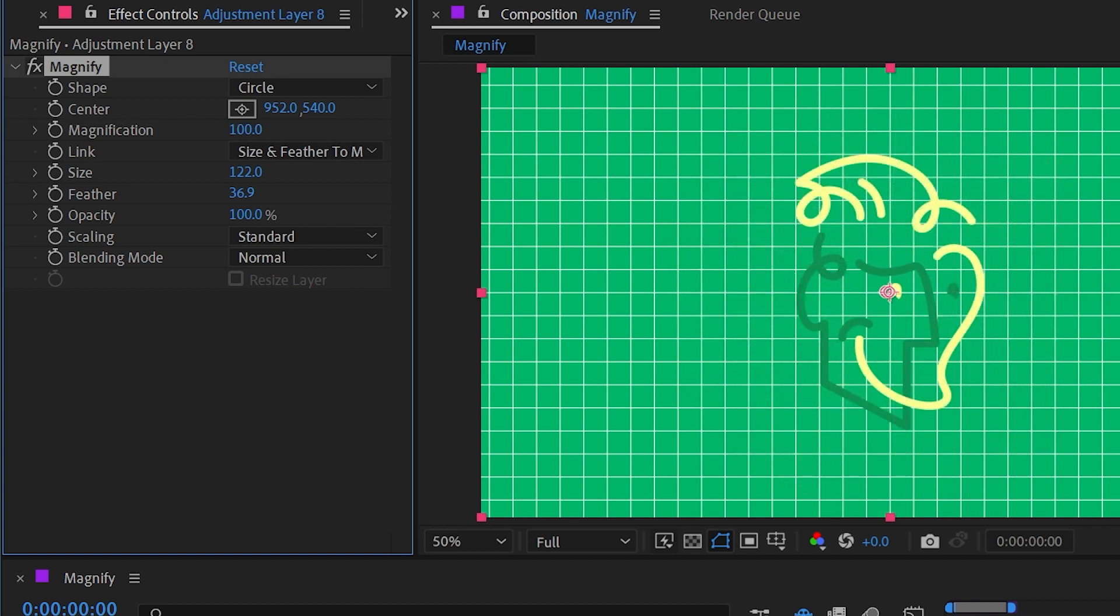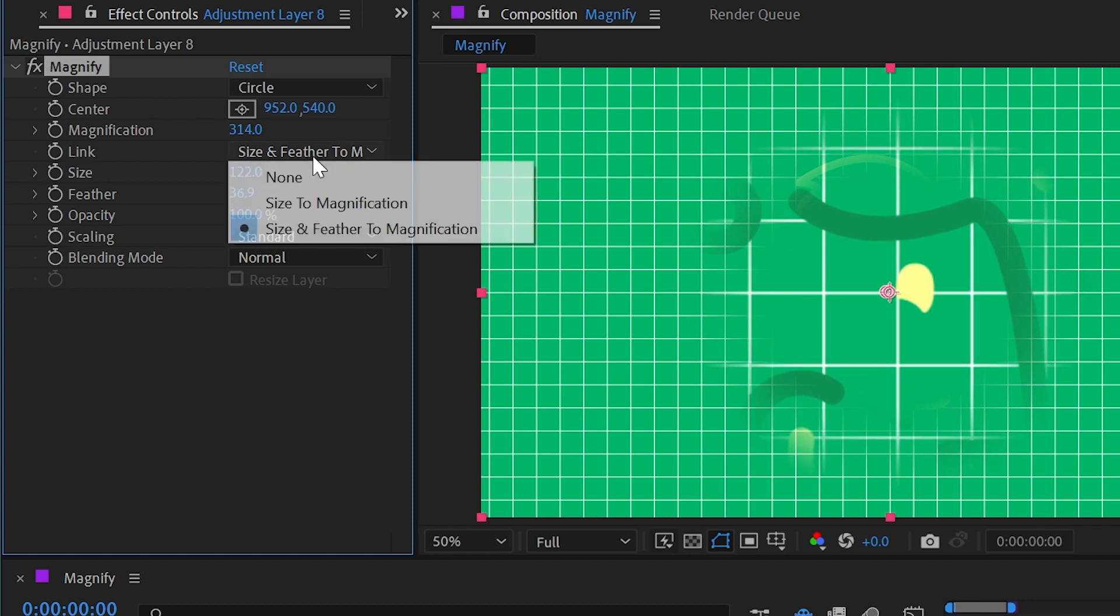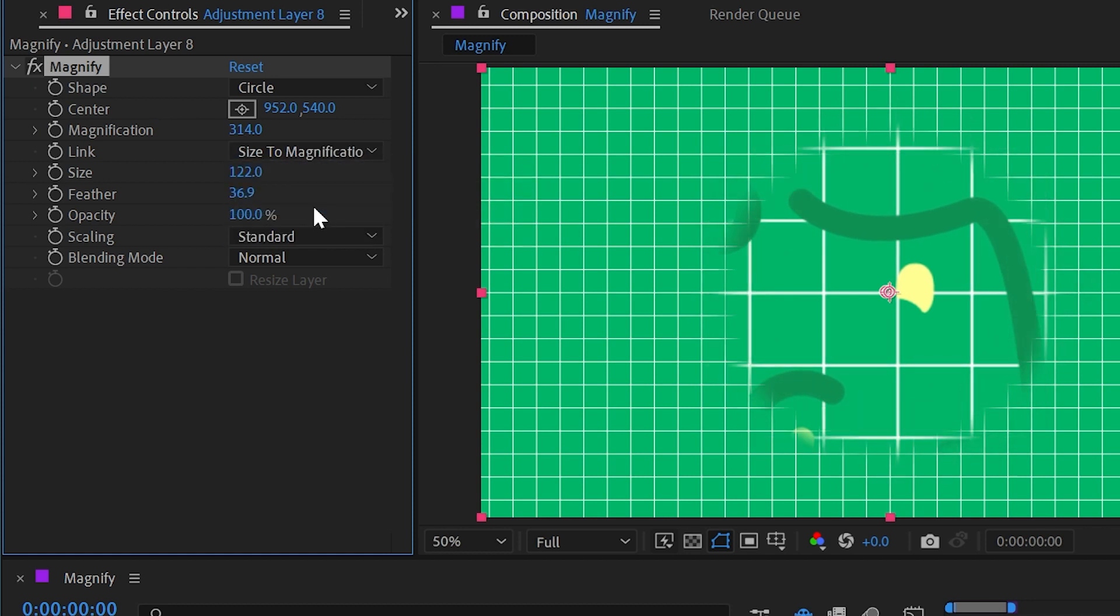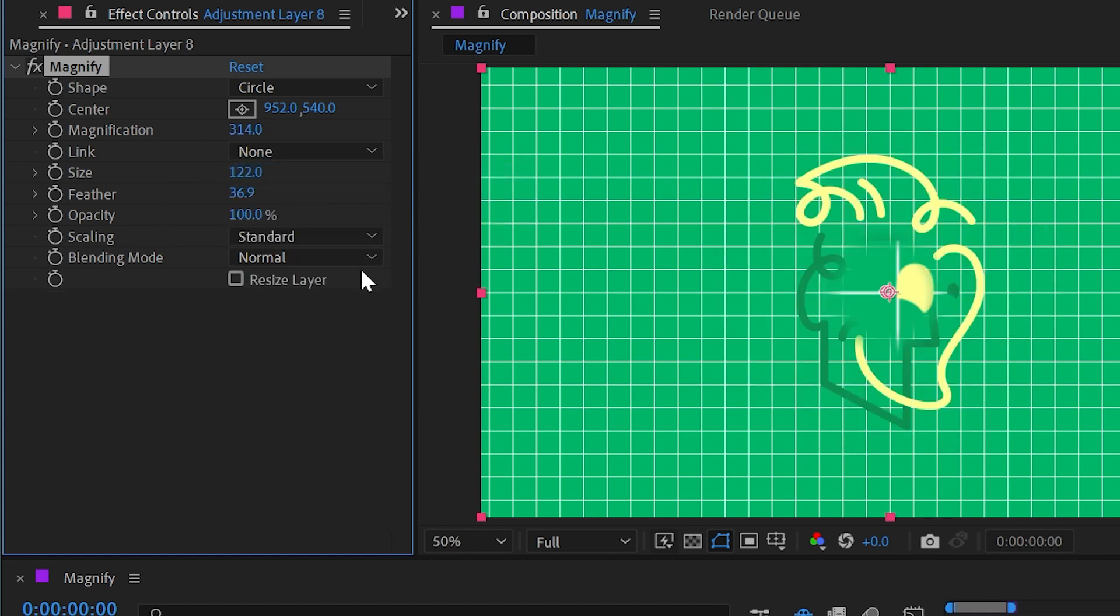And if I turn that back up and switch from size and feather to just size, you can see how that changes. The feather is much smaller even though the magnification is larger. I'm going to change that link back down to none and I'm going to turn the feather all the way off and make the size a little bit bigger again.